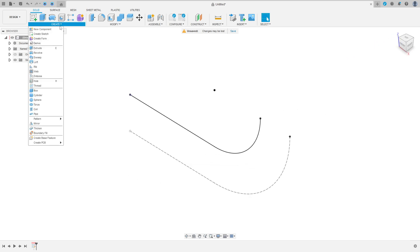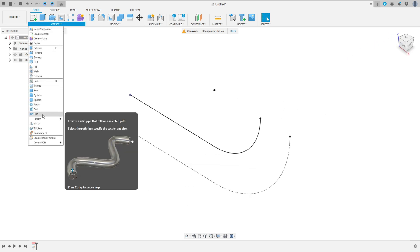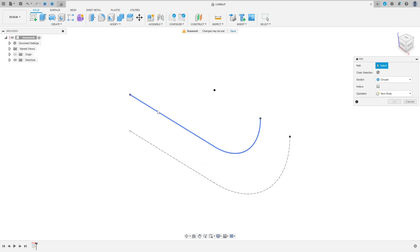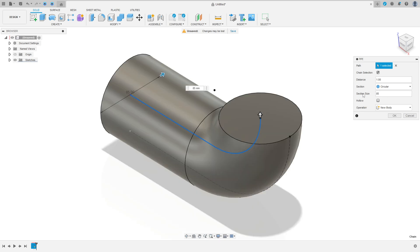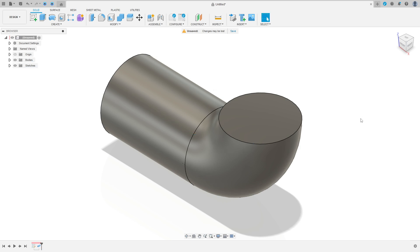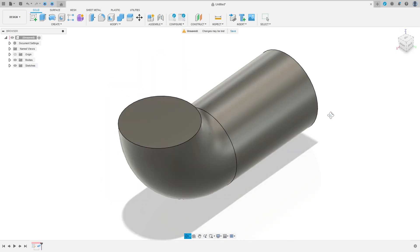Now go to create, select pipe. Select this profile. The section size here is 85 millimeters. Operation new body, press OK. We have this.